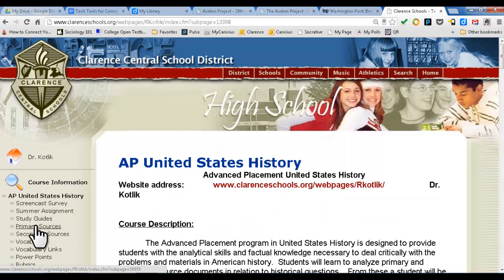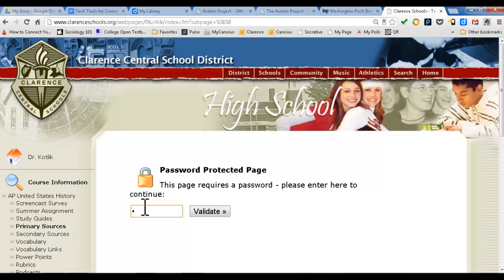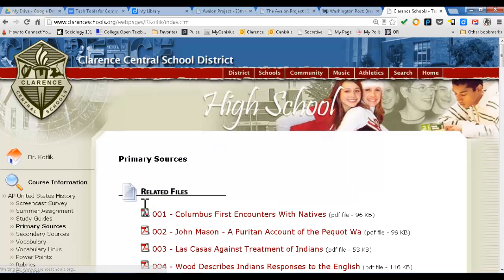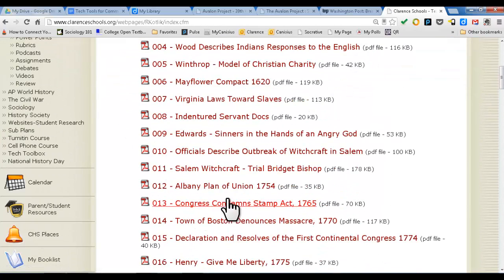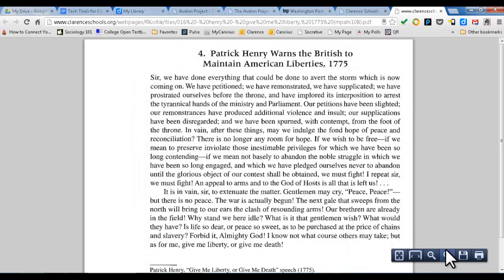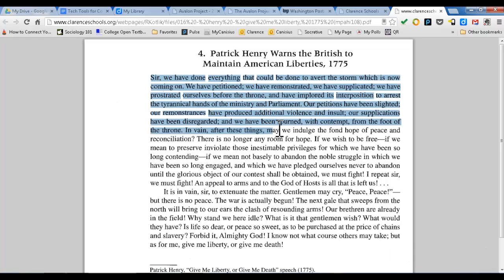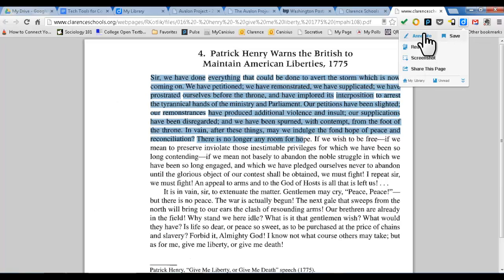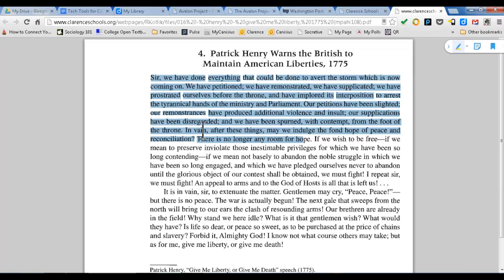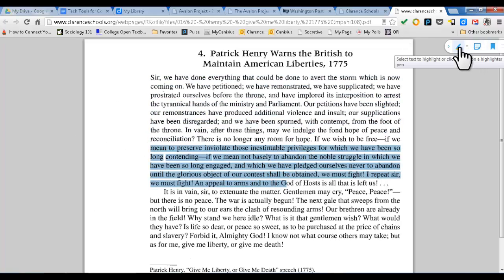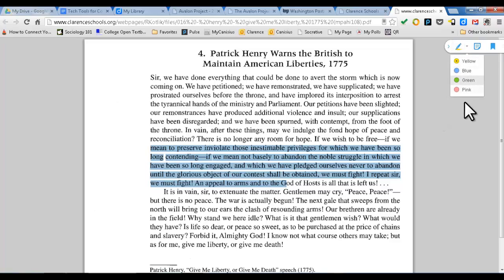I'll go to APUS History and my primary sources page — I have this password protected. Say you're posting documents to your own web page and they're PDF files. Here's a great speech — Patrick Henry's 'Give Me Liberty or Give Me Death.' Even though this is on a website in a web browser, this is a PDF file. I can highlight with my cursor, but watch what happens when you try to do this with Diigo. I do Diigo, then annotate, and do highlighting — highlighting won't work. It really won't work. So now what do I do? There is a workaround.